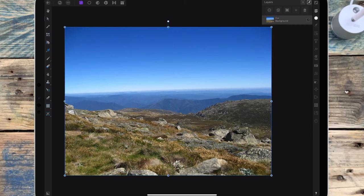I thought I'd talk through another one of my photo manipulations that I've done. The links to all the pictures I've used are in the description.